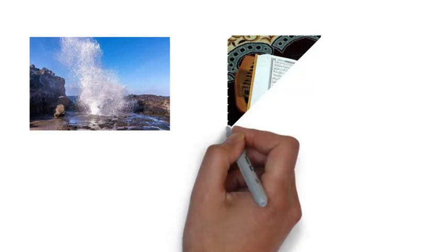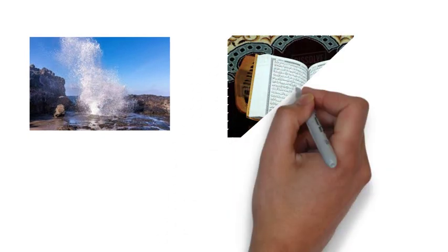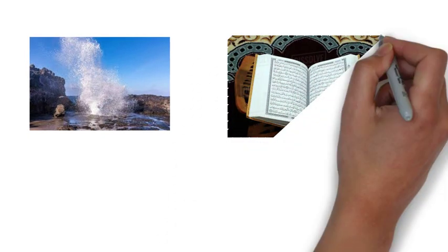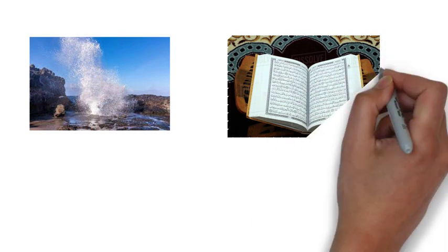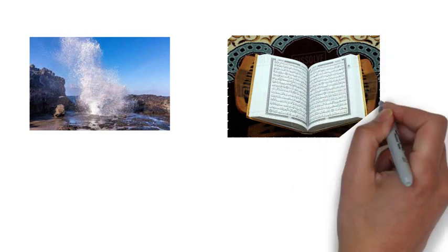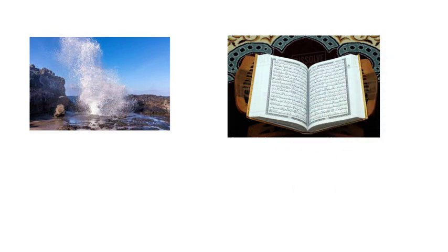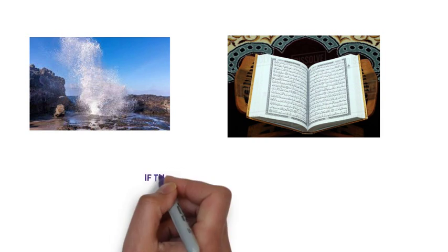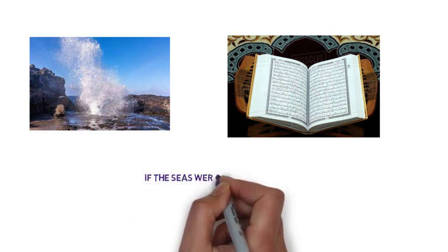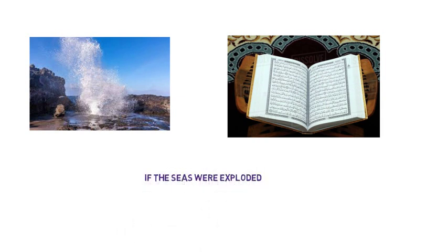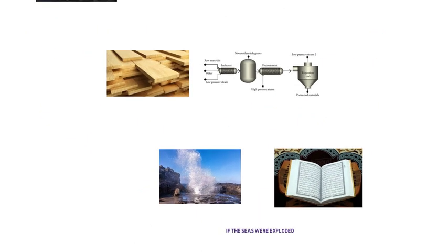The Holy Quran mentioned the explosion of seawater more than 1,400 years ago in the following verse: Chapter 82, Verse 3, If the Seas Were Exploded. Thank you for watching this video.